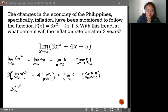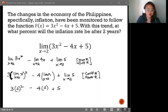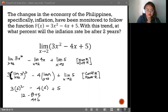So we have 3 times 2 squared, minus 4 times 2, plus 5. We have 3 times 4 is 12, minus 8, plus 5. That's 4 plus 5. The answer is 9.